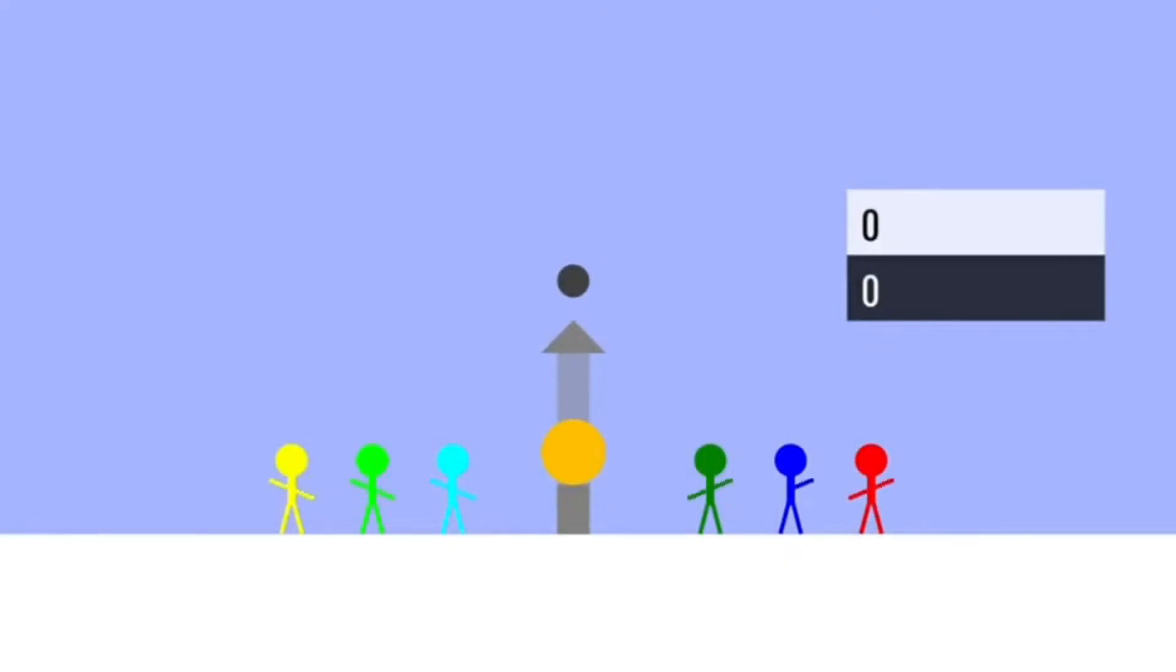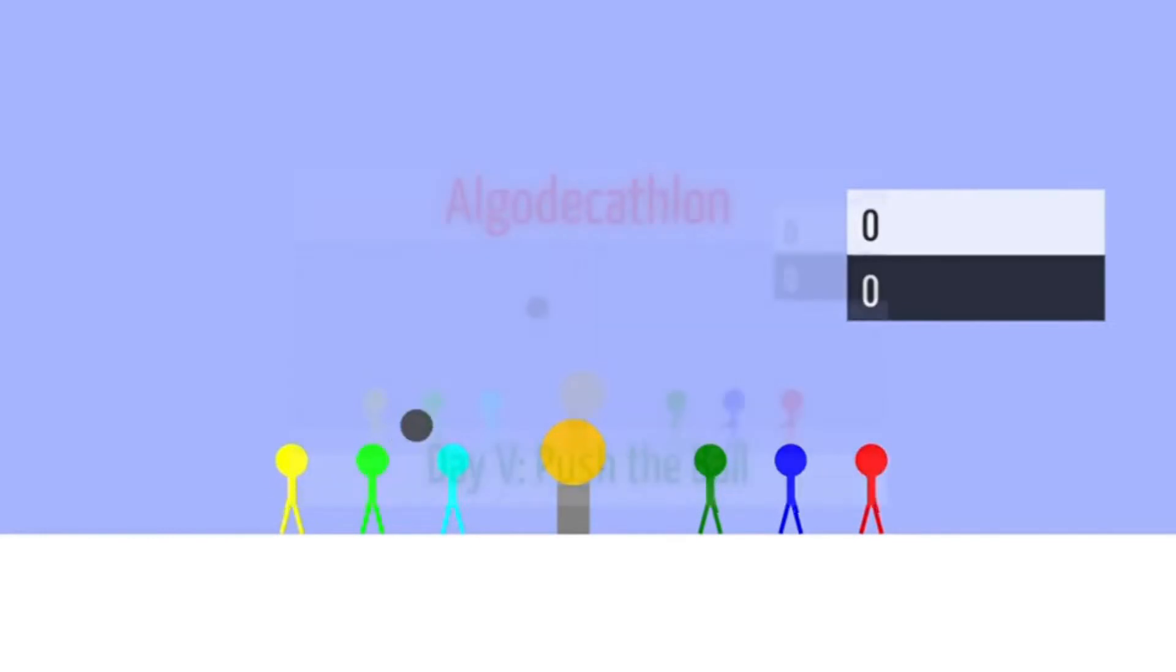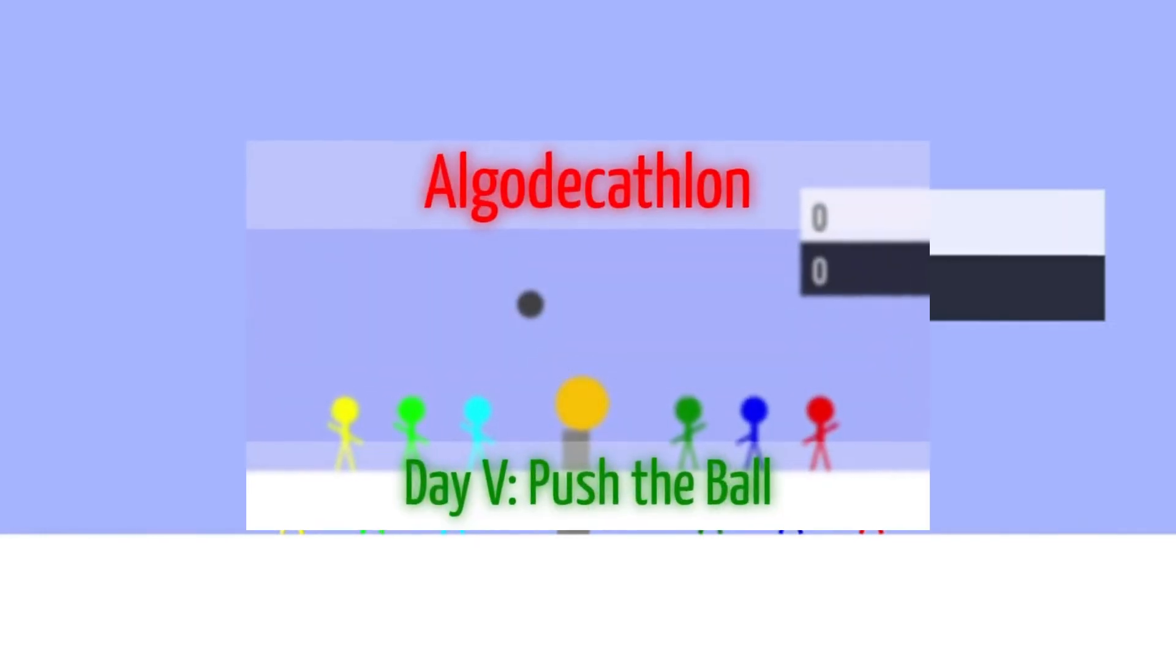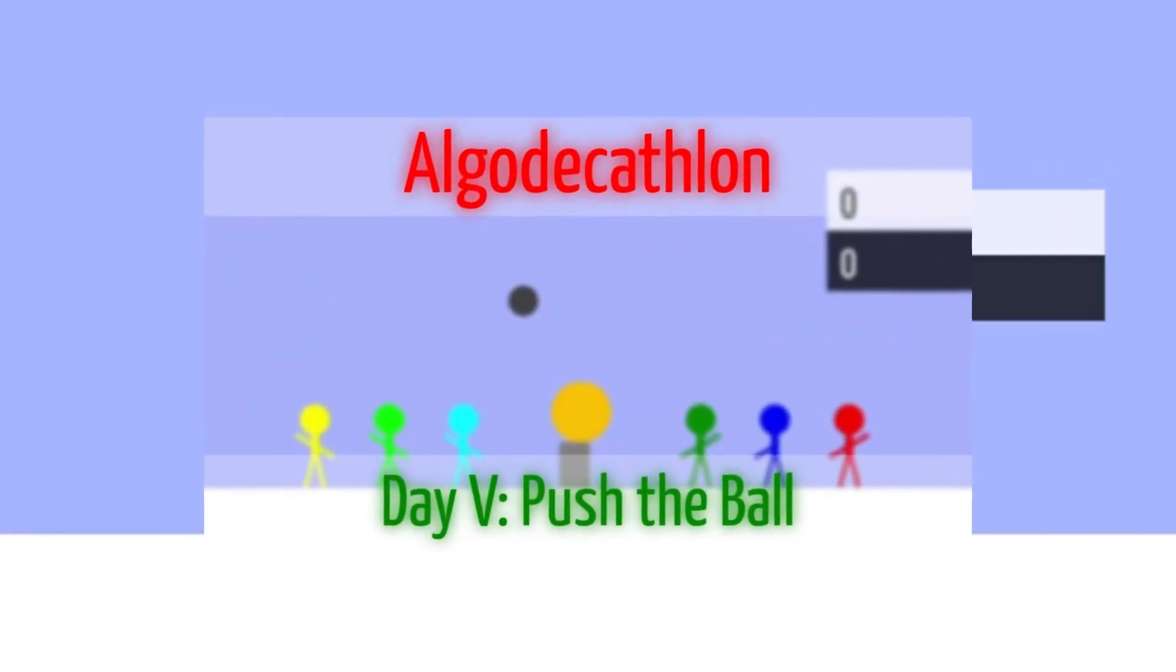Hello guys, and in today's video, I'm going to go behind the scenes of Algo Decathlon Day 5.